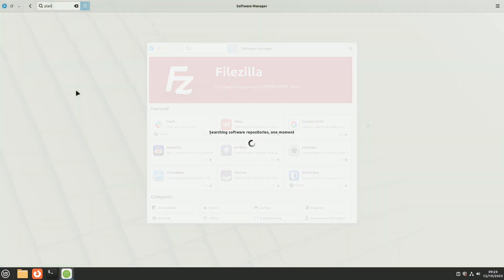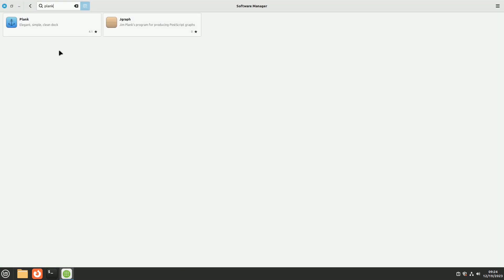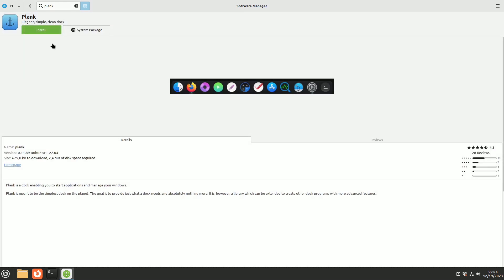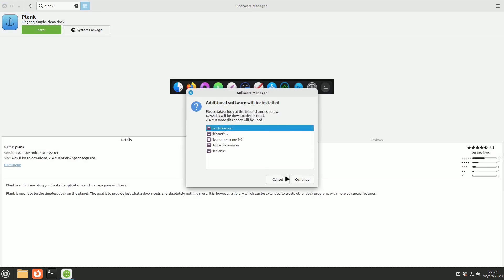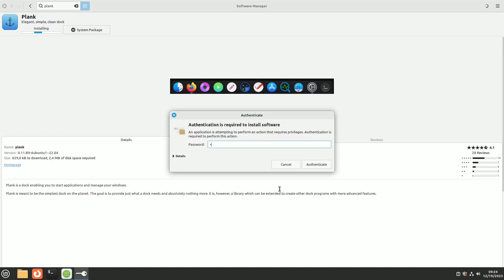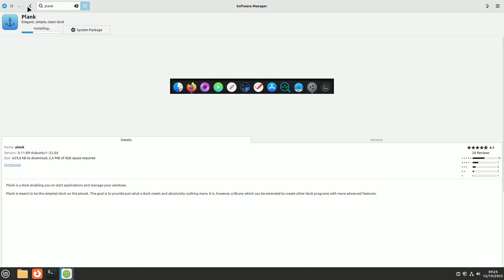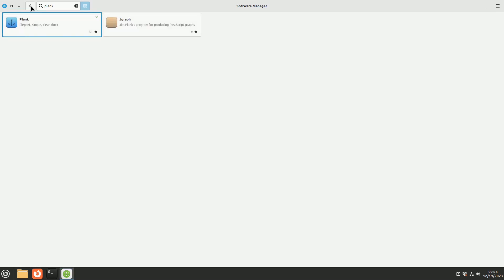Plank is a recommended choice for a lightweight option. However, Cairo Dock, while feature-rich, can be somewhat invasive due to its extensive customization options.